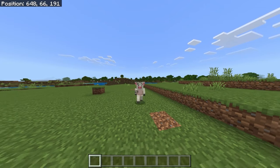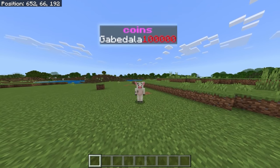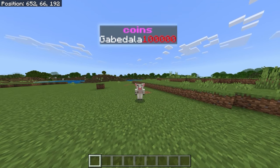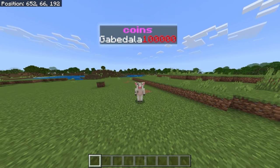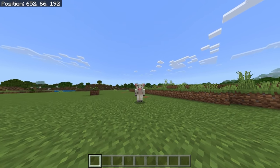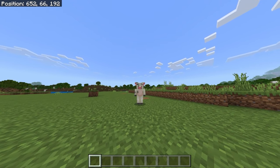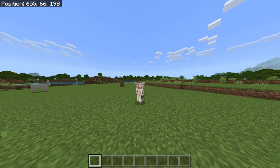How are you guys doing today? My name is Gabe and I'm going to be showing you how to make a scoreboard that displays how much money you have. It's really simple, just follow along and if this does help, don't forget to subscribe to the channel.